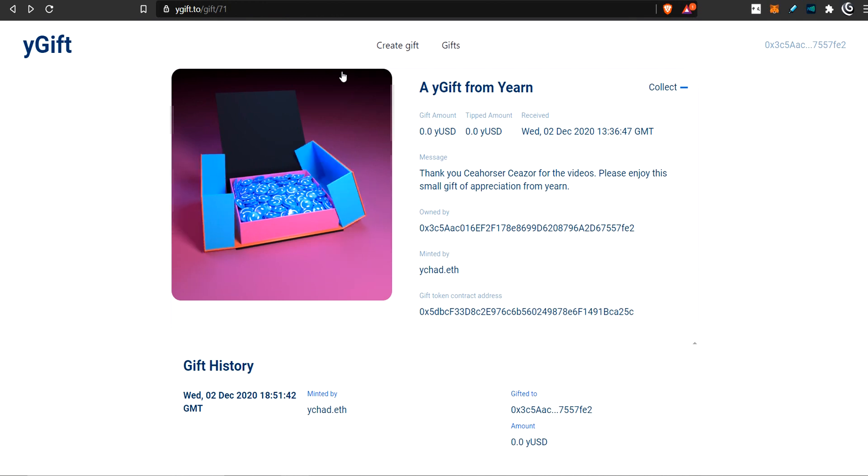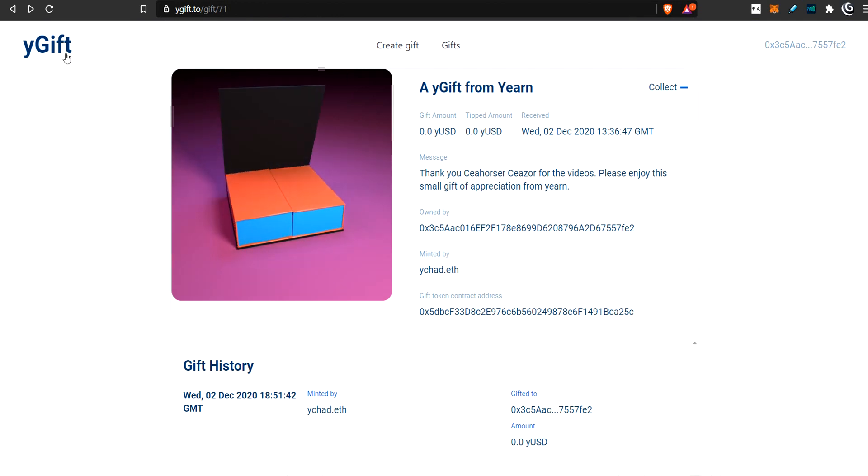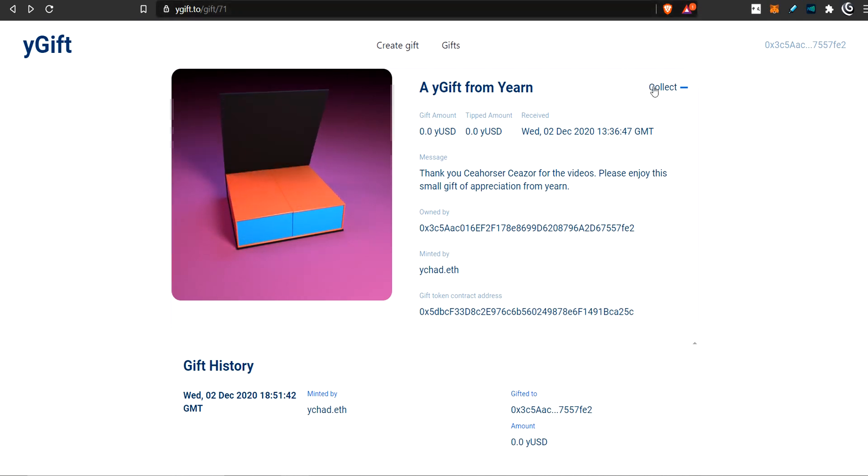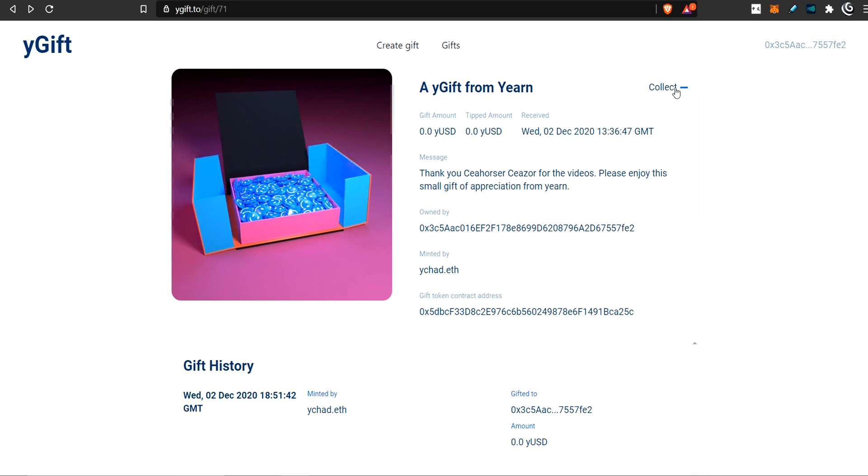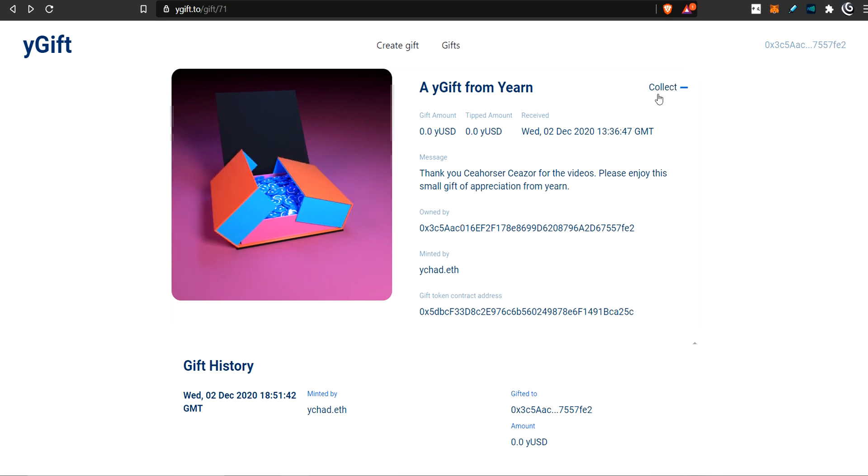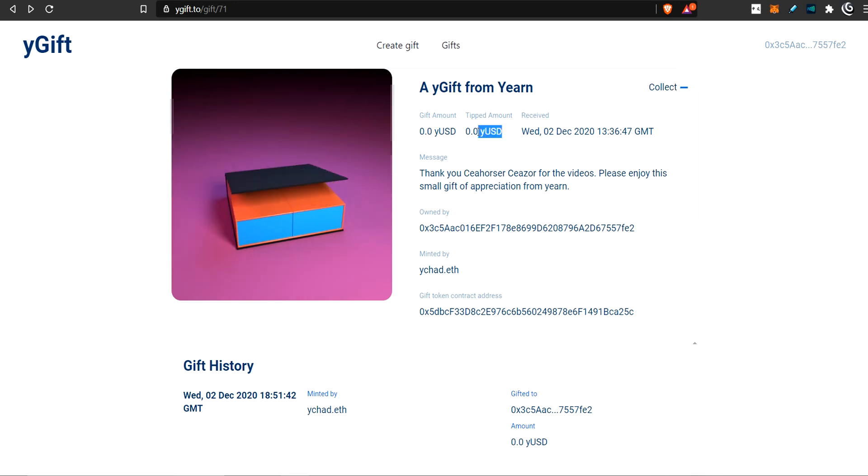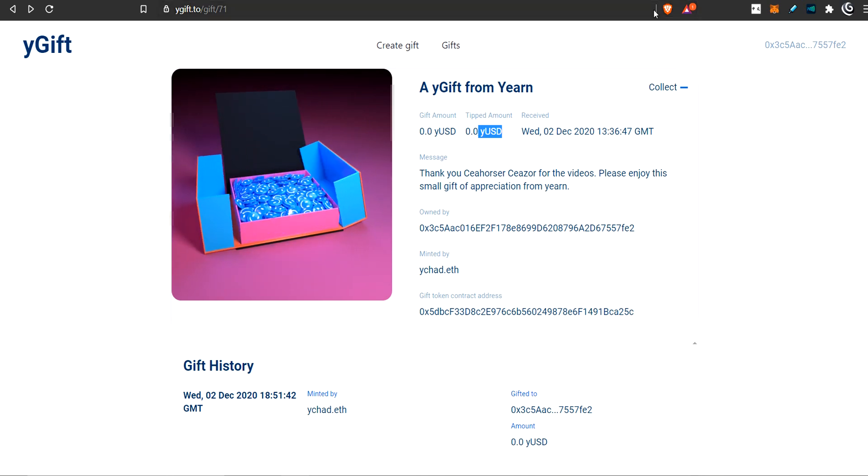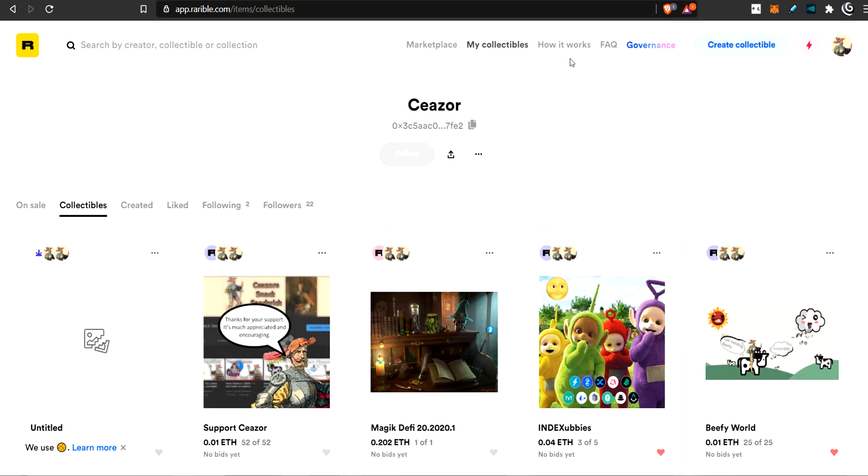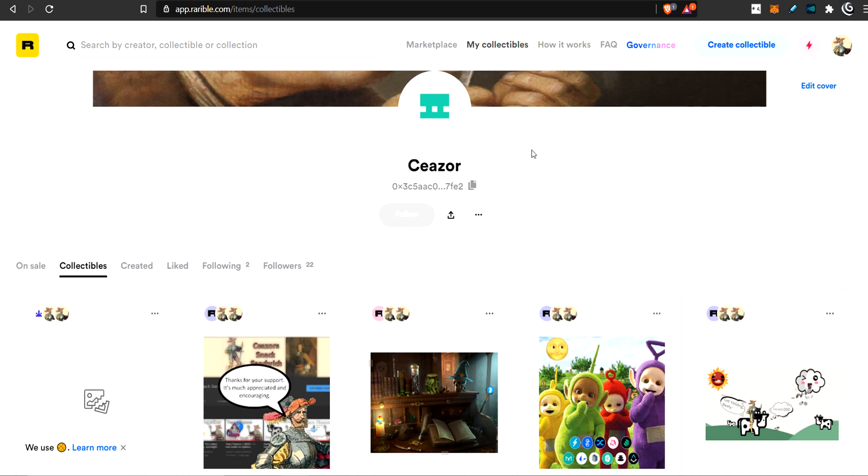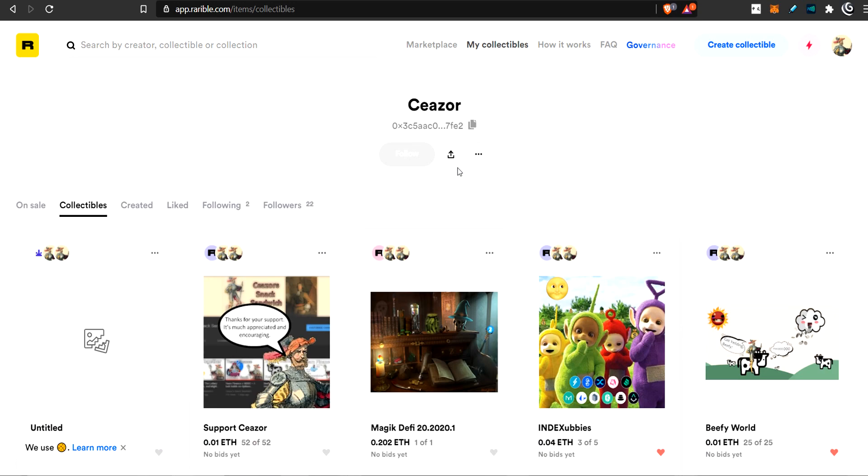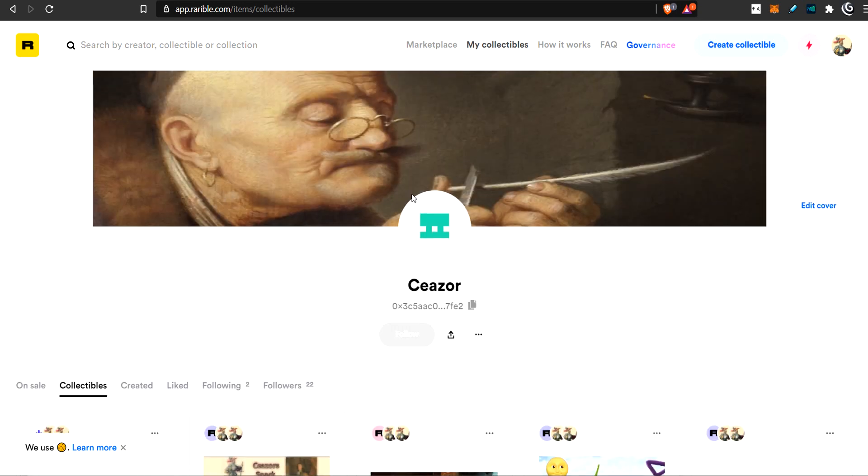Another way you could support me is by going to YGift link in the description. And here this where this says collect for me, it would say tip, you tip this, and you can give me some YUSD if you want. And that would definitely help me out quite a bit. Another way you could support me is you could check out my Rarible store and purchase an NFT. Now the best kind of support is just you watching my videos and liking them and subscribing. So if you did that, thanks so much for doing that. And goodbye.